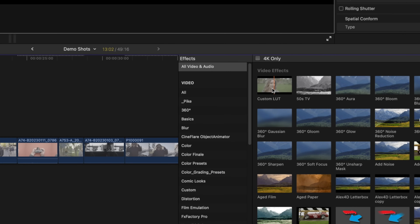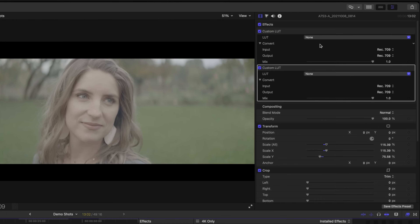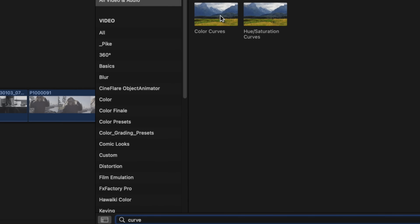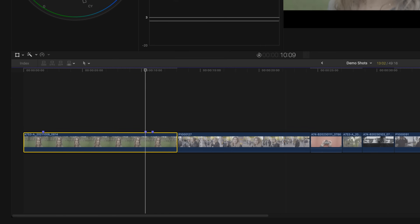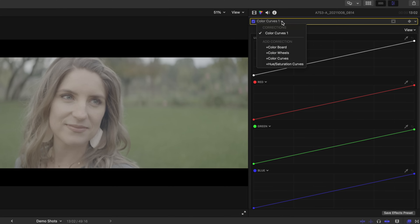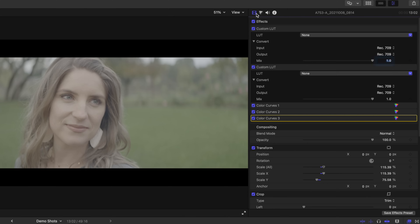I'm going to grab this custom LUT, drag it on this first shot. I'm going to do it twice so now we have two custom LUTs in our inspector. I'm going to search for 'curve' and add color curves. Once applied, you can see it's added color curve one here in the inspector. I'll double click that, which takes me to the color tab, and continue adding color curves — so there's our second and third color curve. Now we have two LUTs and three curves.